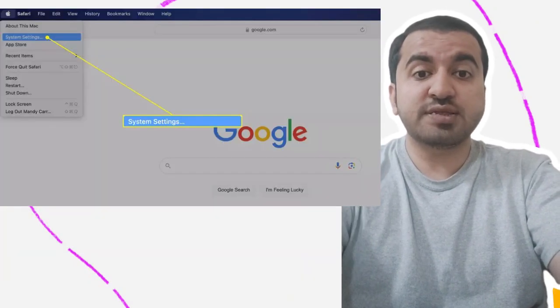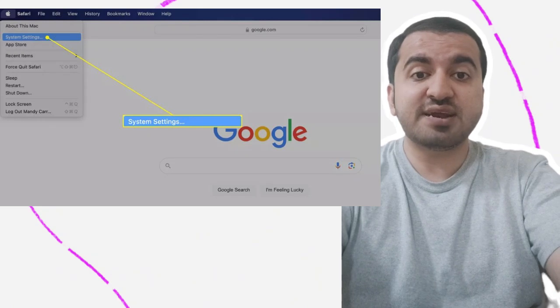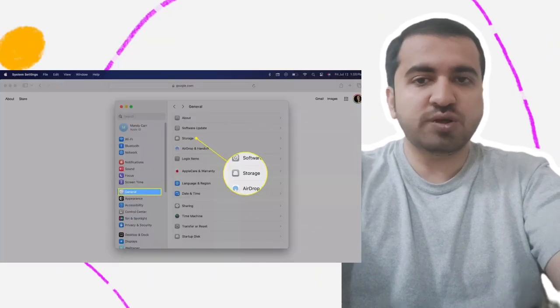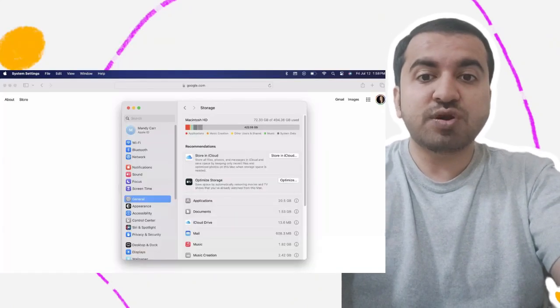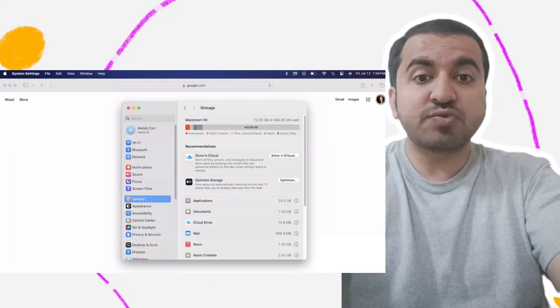Step 2: click System Settings. Step 3: click General and then Storage. Step 4: click through the options available to conserve space.